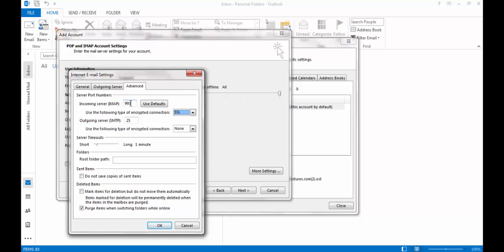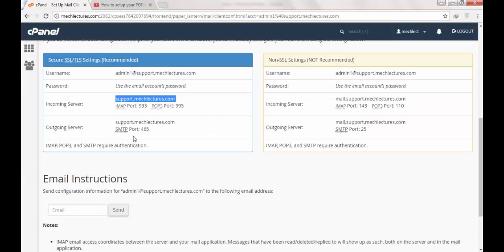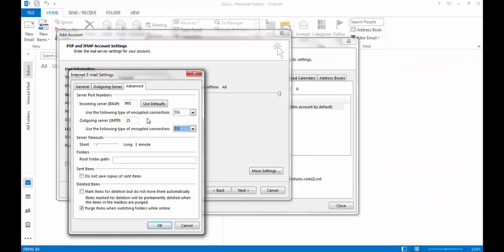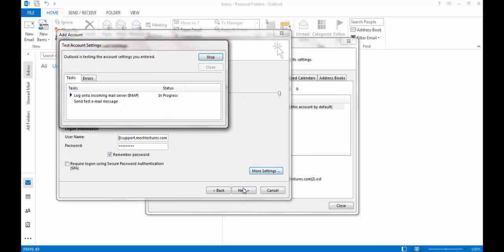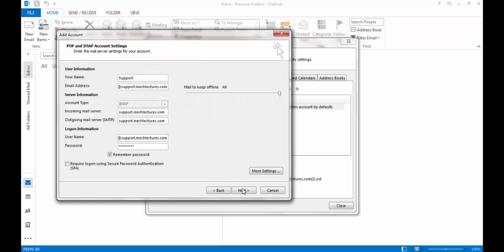As you can see, the value for IMAP automatically changes. For the outgoing server, enter 465 here. Click OK, then Next.